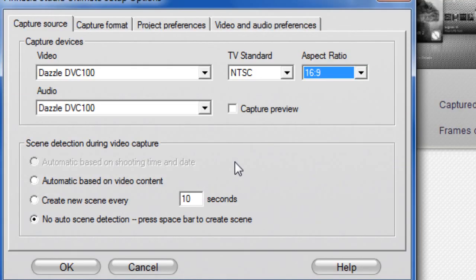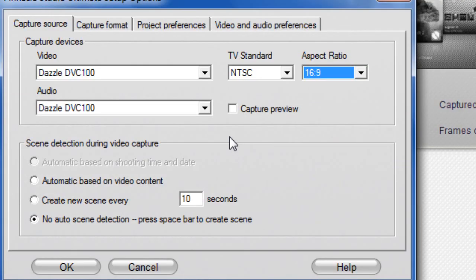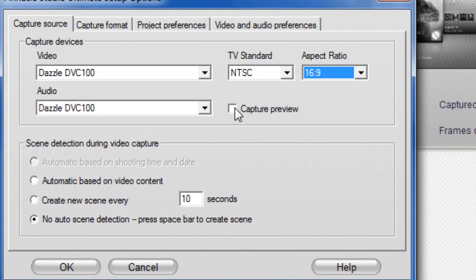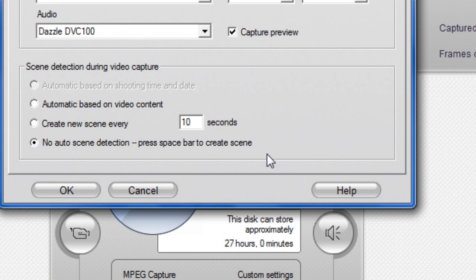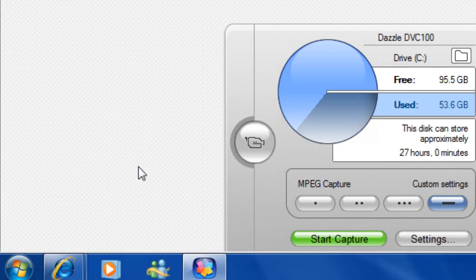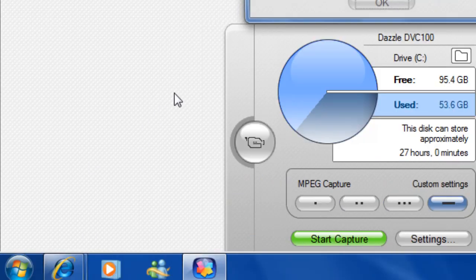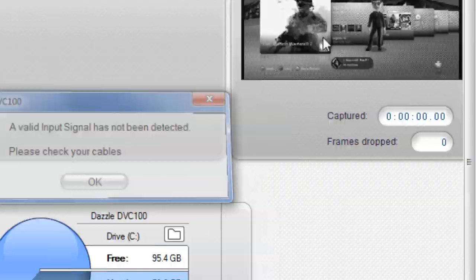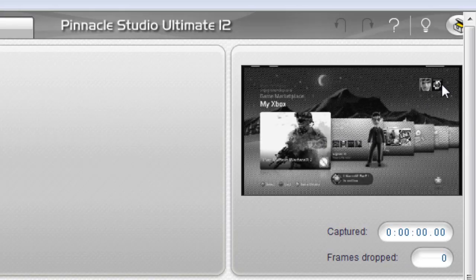For this video I'm going to turn capture preview on, but usually you're better off having it off because it records slightly better. But anyway, as you can see, it's black and white.